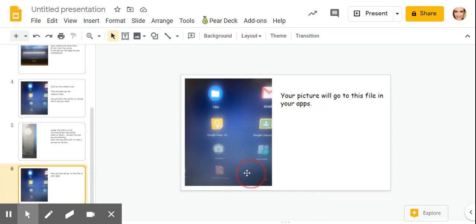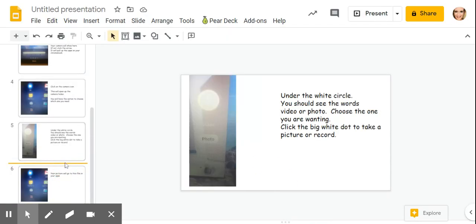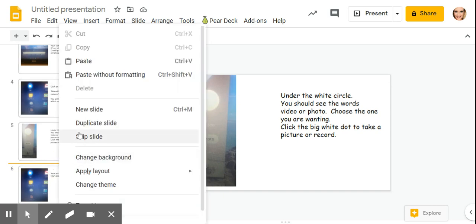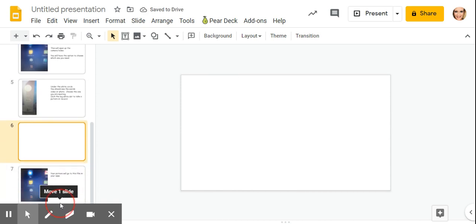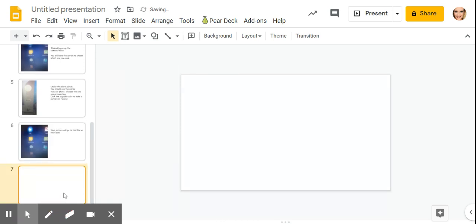In your Google slides, I'm going to add a slide. I'm going to slide this down to the bottom.